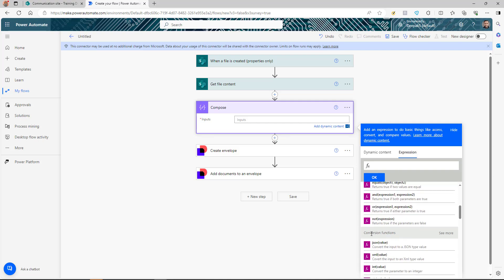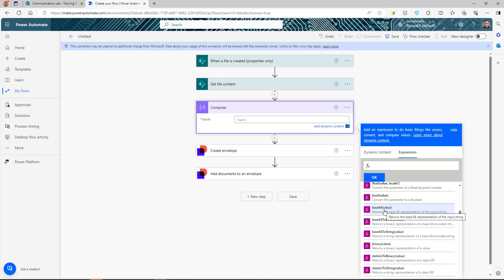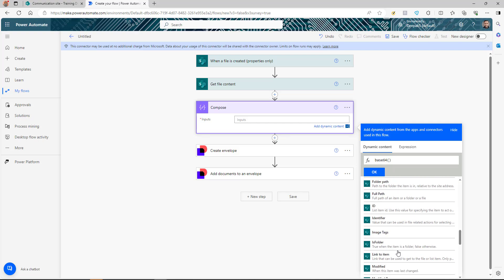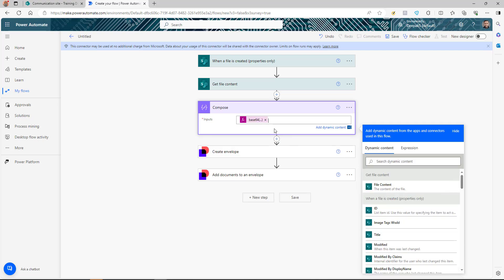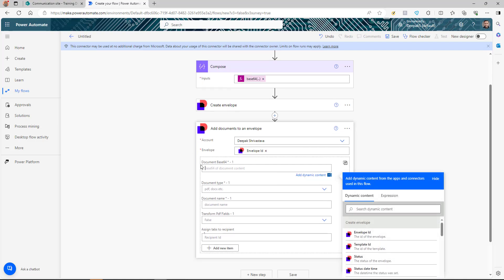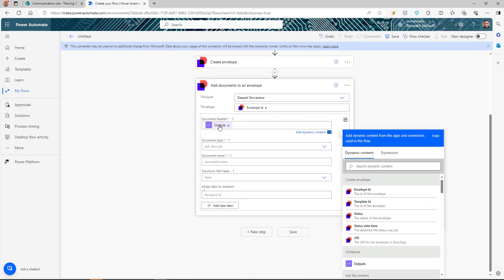In the Compose action, click 'Add action,' then go to expressions and find the 'base64' function. Select it and pass the file content response as the value, then click OK. This Compose action will convert the file content to base64, and we pass its output into the document base64 field of the add document action.